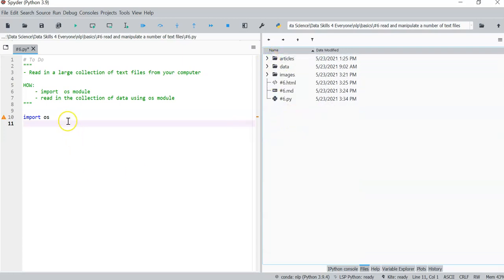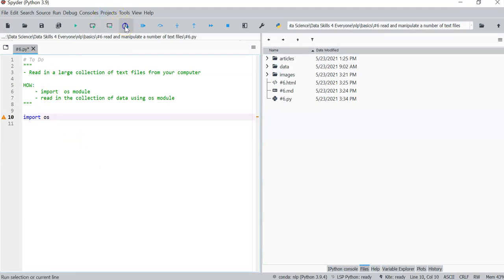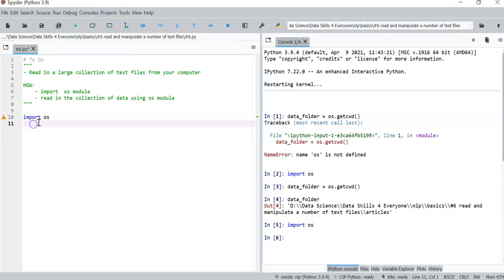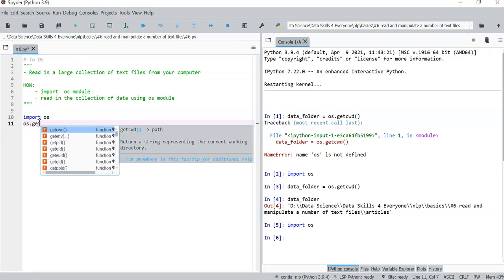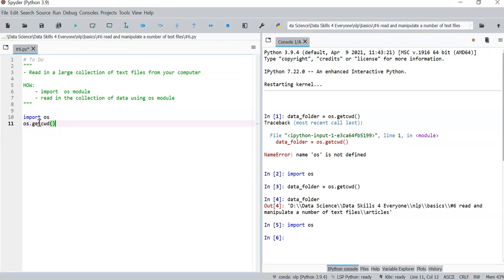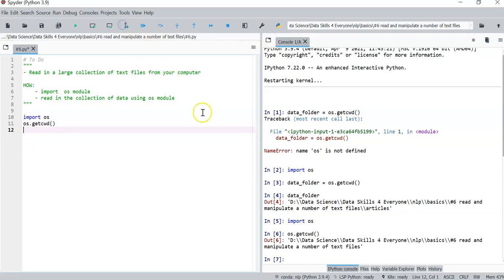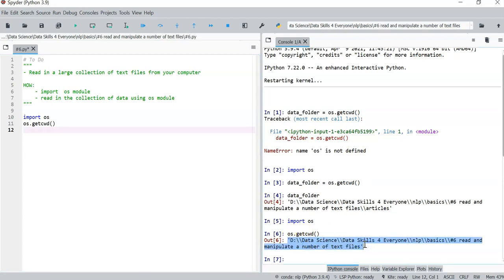So if I did OS.GetWorkingDirectory, it's going to print out the location of where I am apparently standing. That is where my Python file is lying. And this is it.